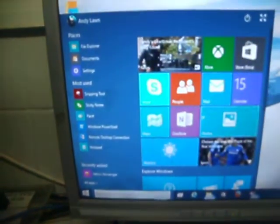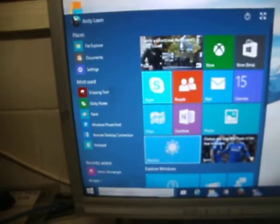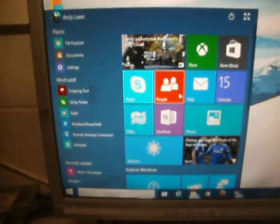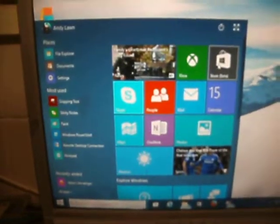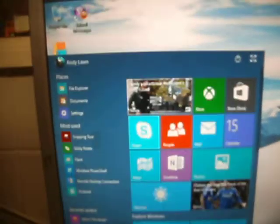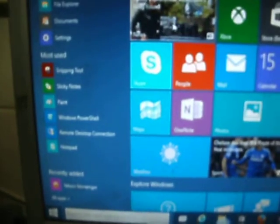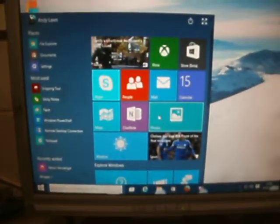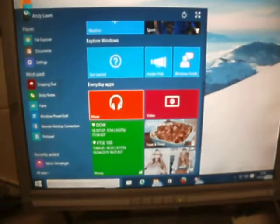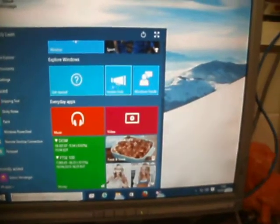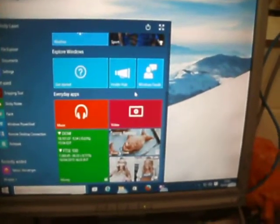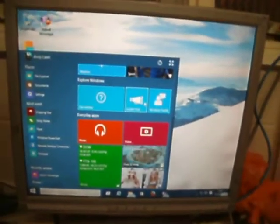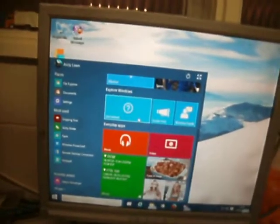I've got a bunch of apps here on the right - common apps: Skype, People, Mail, Calendar, Store, Xbox. And Family, News, Maps, OneNote, Photos and Weather. Then you've got some Explore Windows apps: Get Started, Insider - I don't know if that will be on the official release.